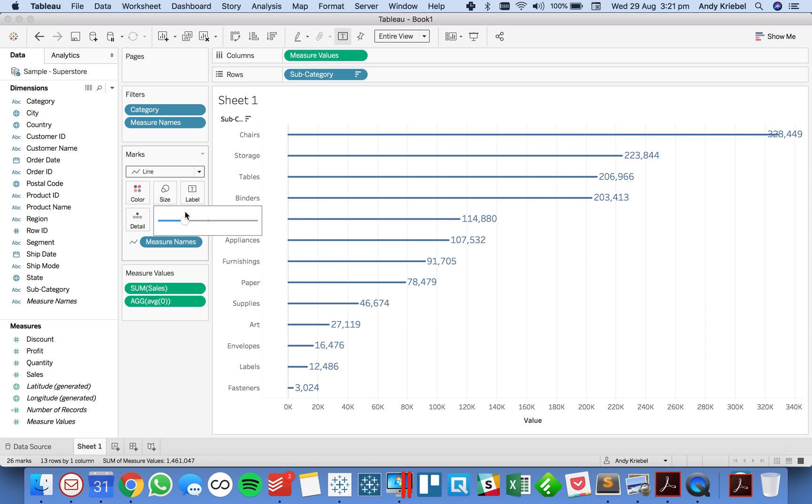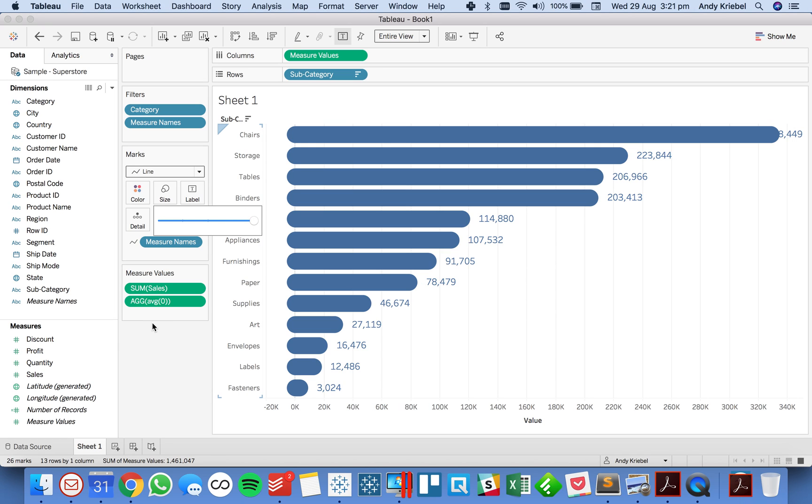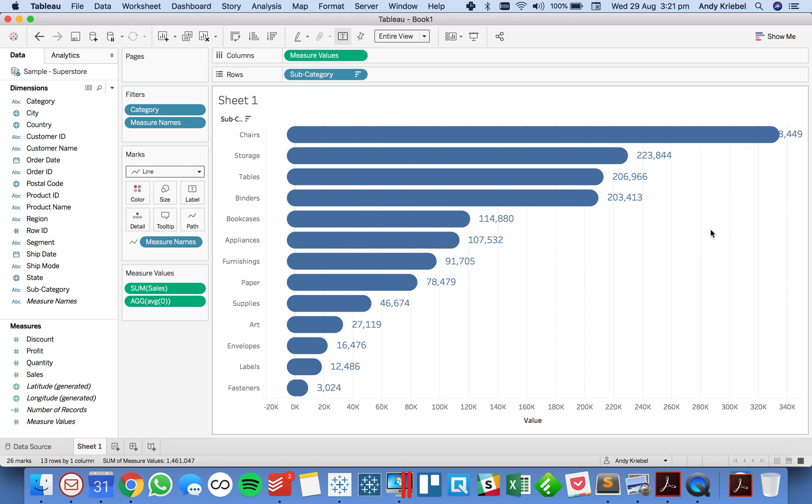And if I just increase the size you'll see I now have nice rounded charts. Now the issue is we have some cutoff here on the end.